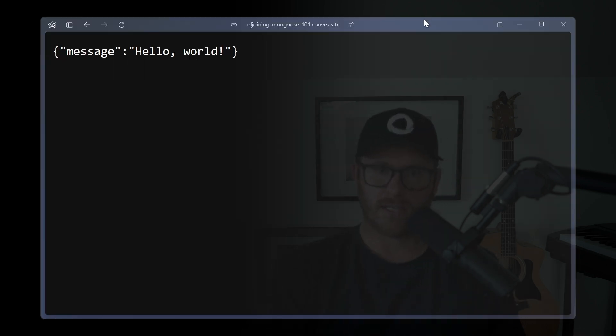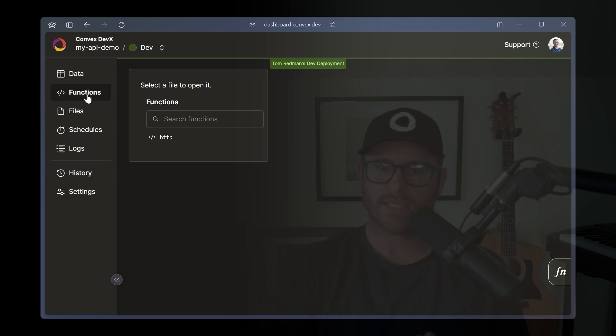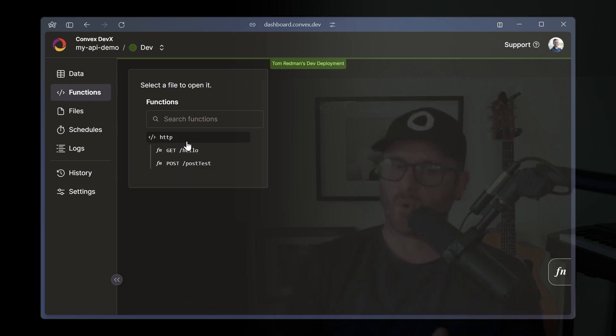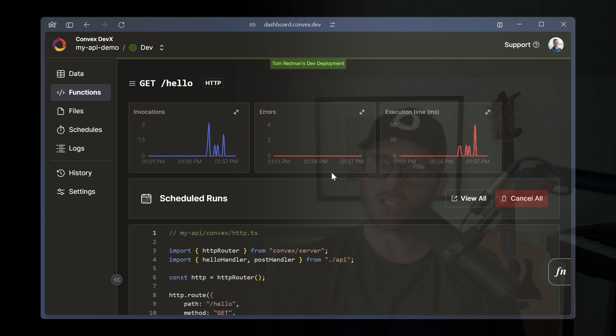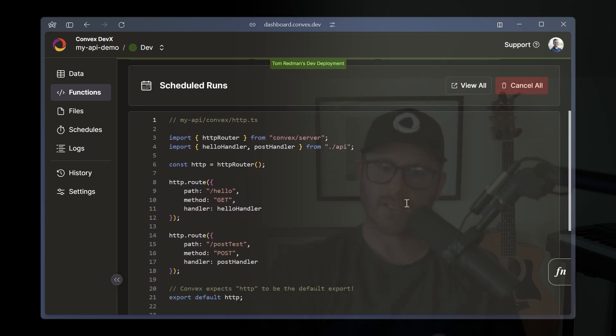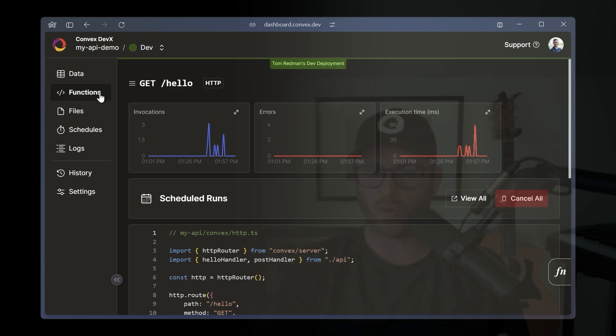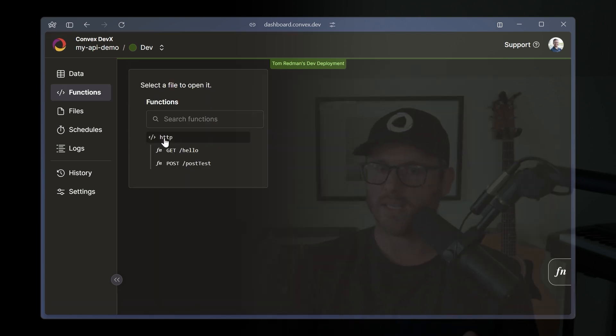Of course, you can hit this in the browser. And then there is the convex dashboard in which you can actually interact with and see the API endpoints, which are run as functions in convex. And you can see them in here, you can see invocations, we can see that we have both a post and a get.